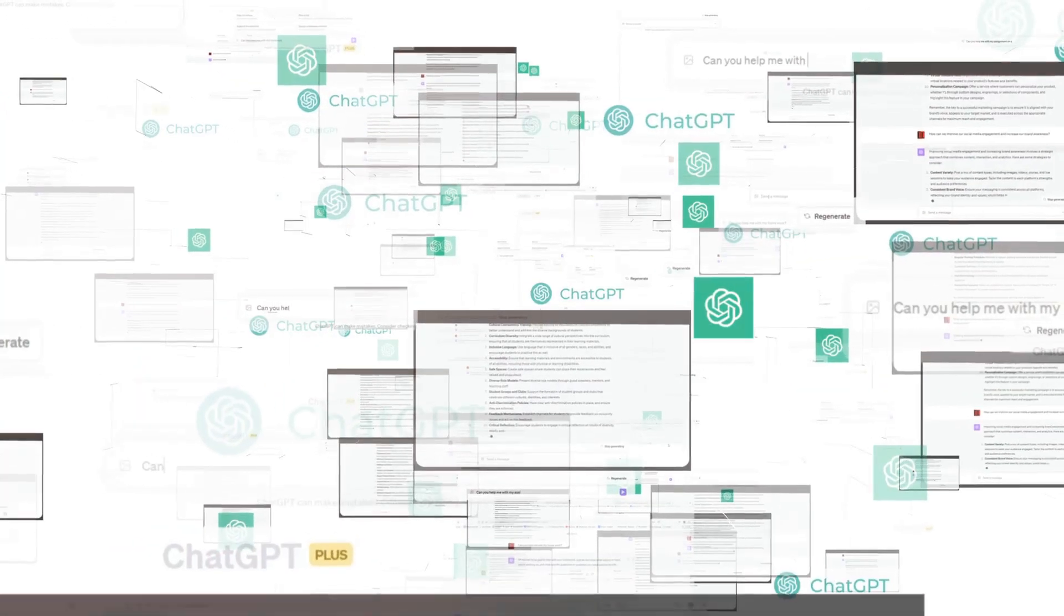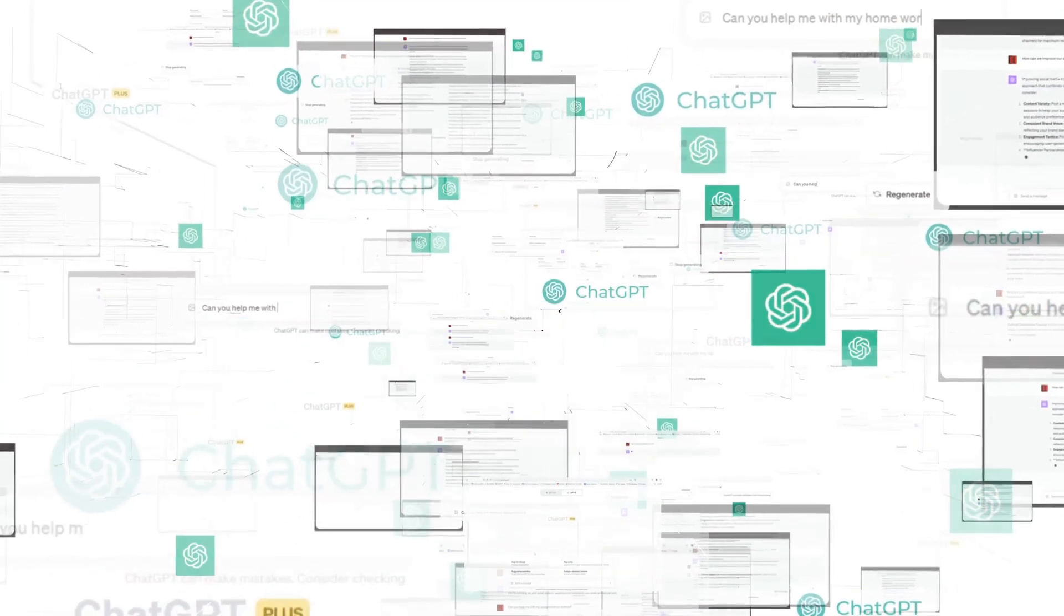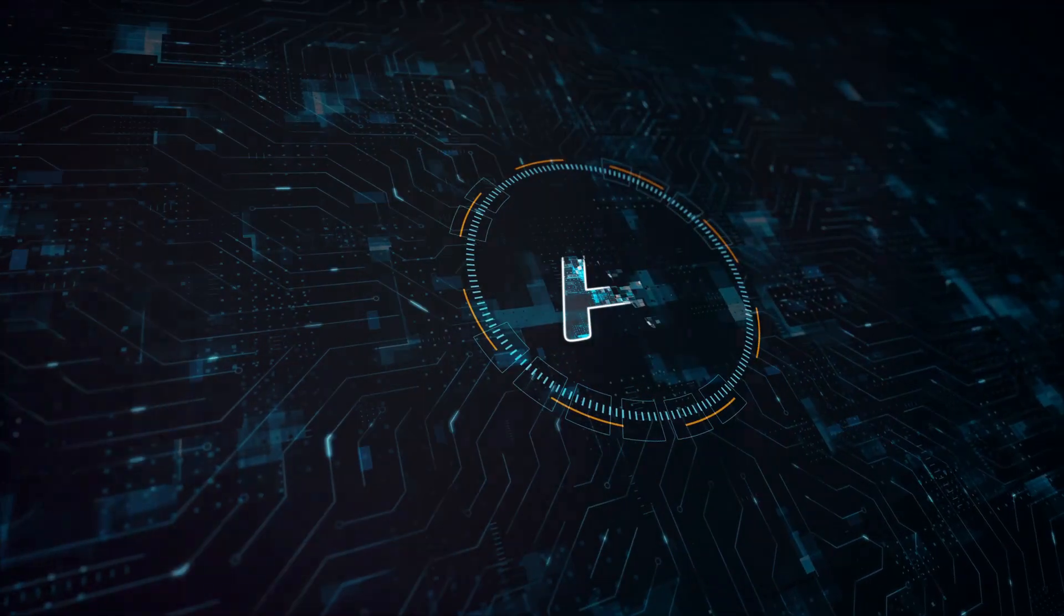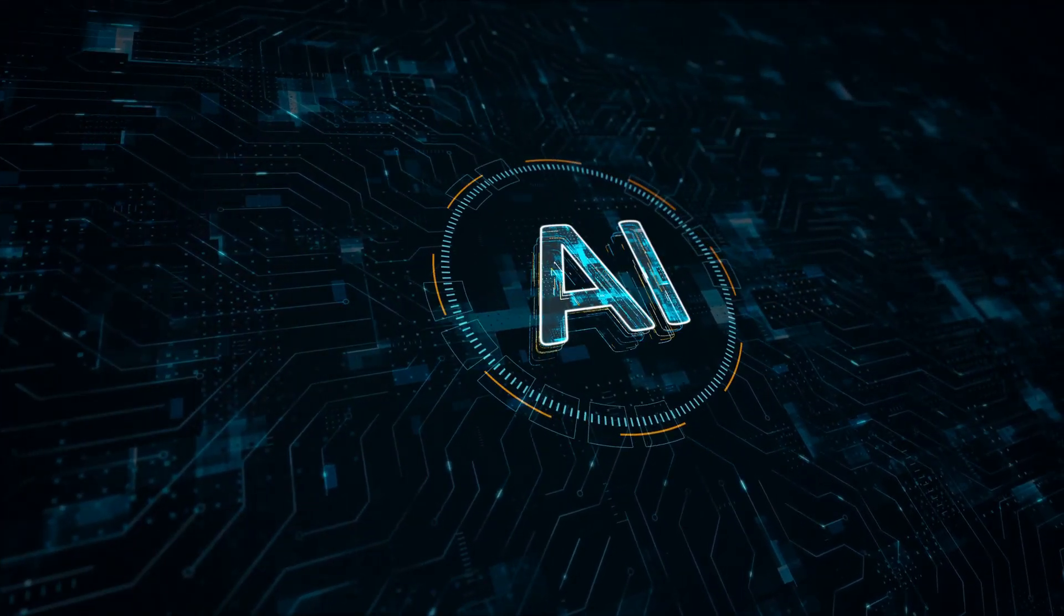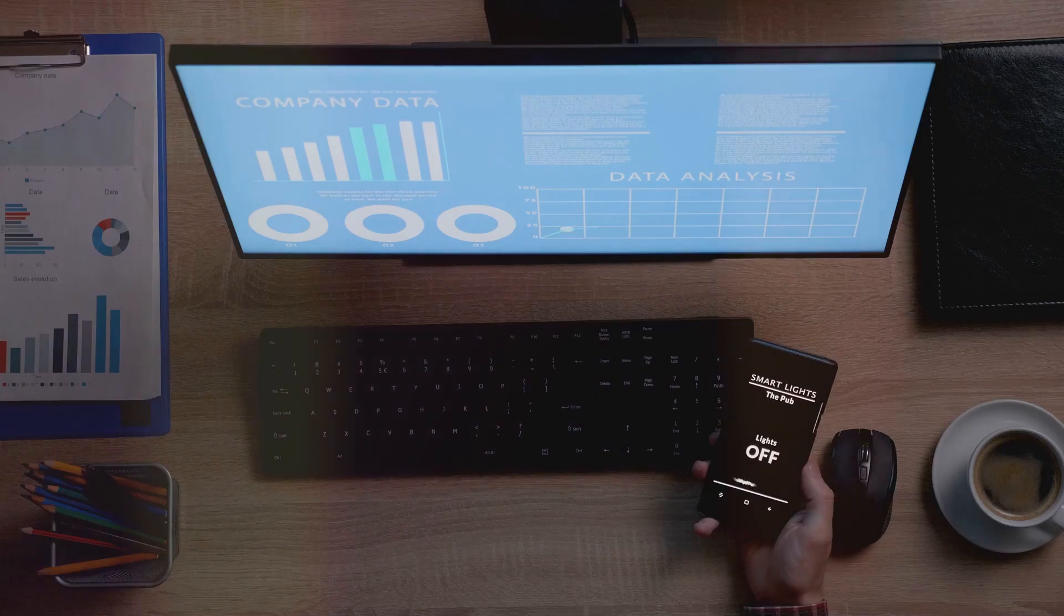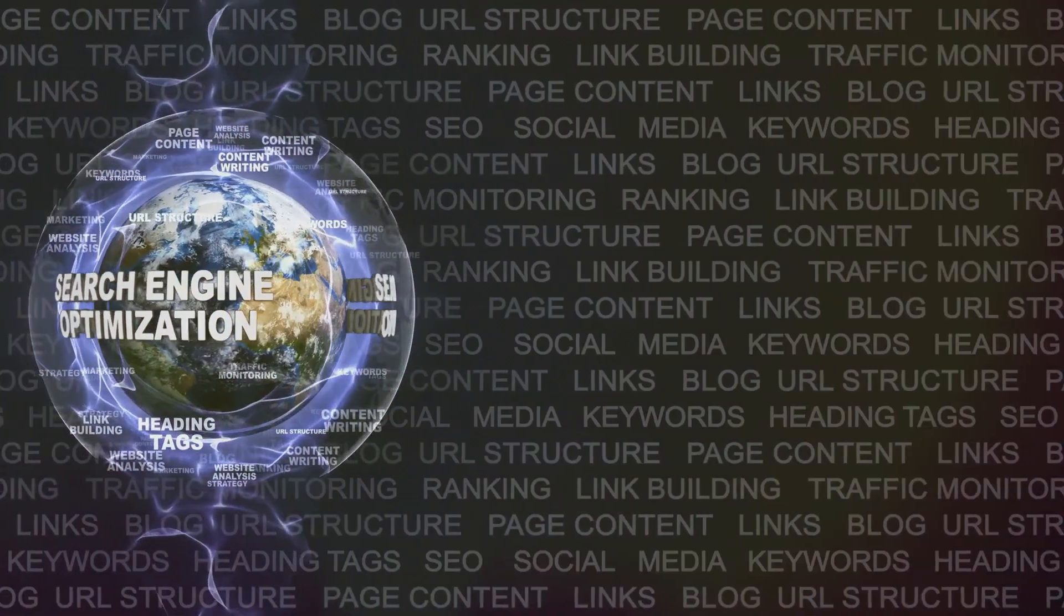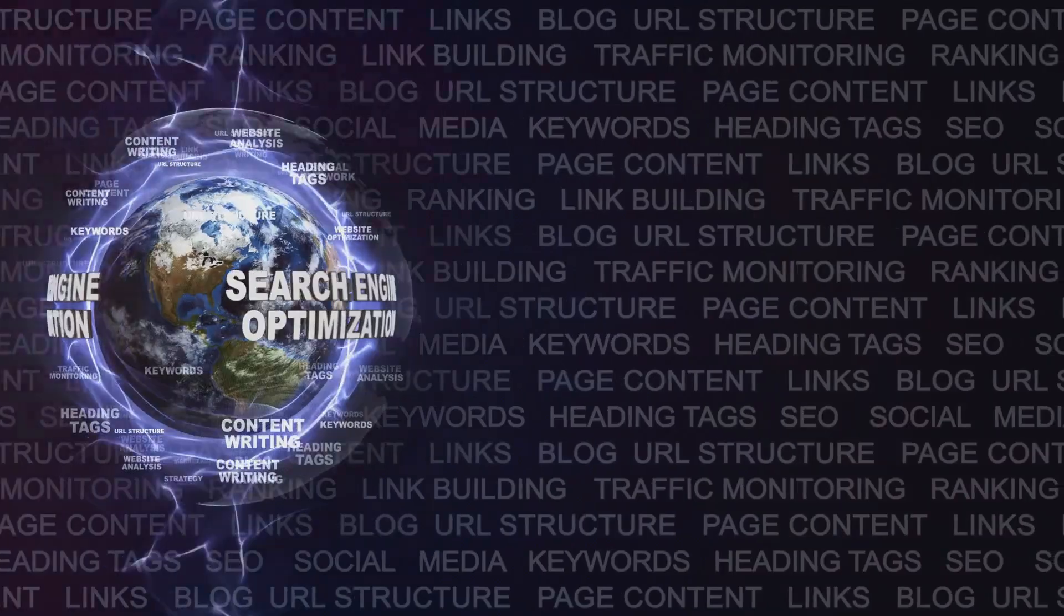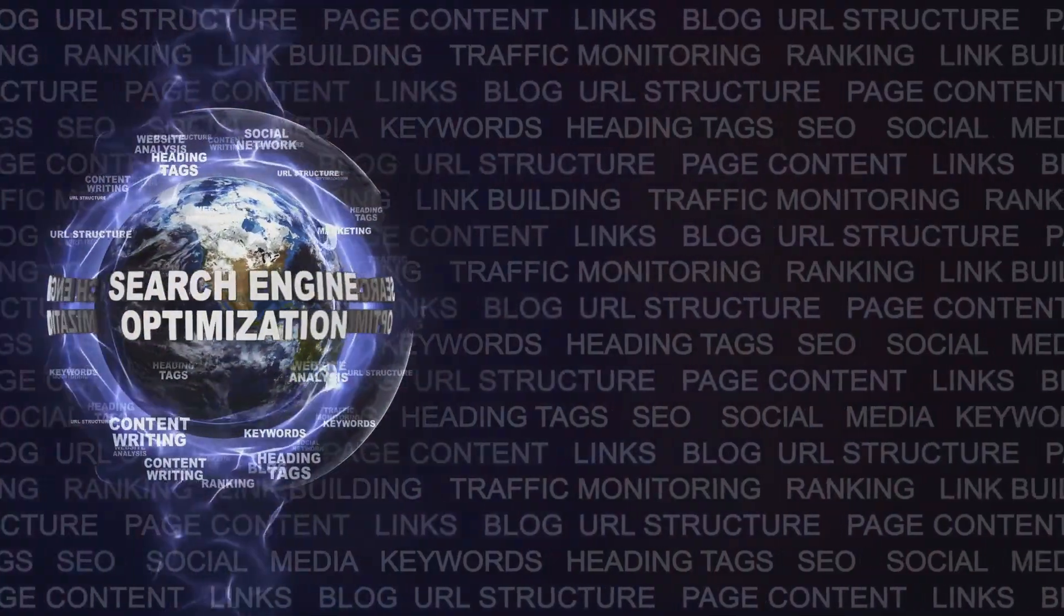Ocreate is a prime example of how AI is shaping the future of web design. Beyond Ocreate, several AI trends are revolutionizing the industry. One such trend is the rise of voice-activated design. As voice assistants like Alexa and Siri become increasingly popular, websites need to be optimized for voice search.